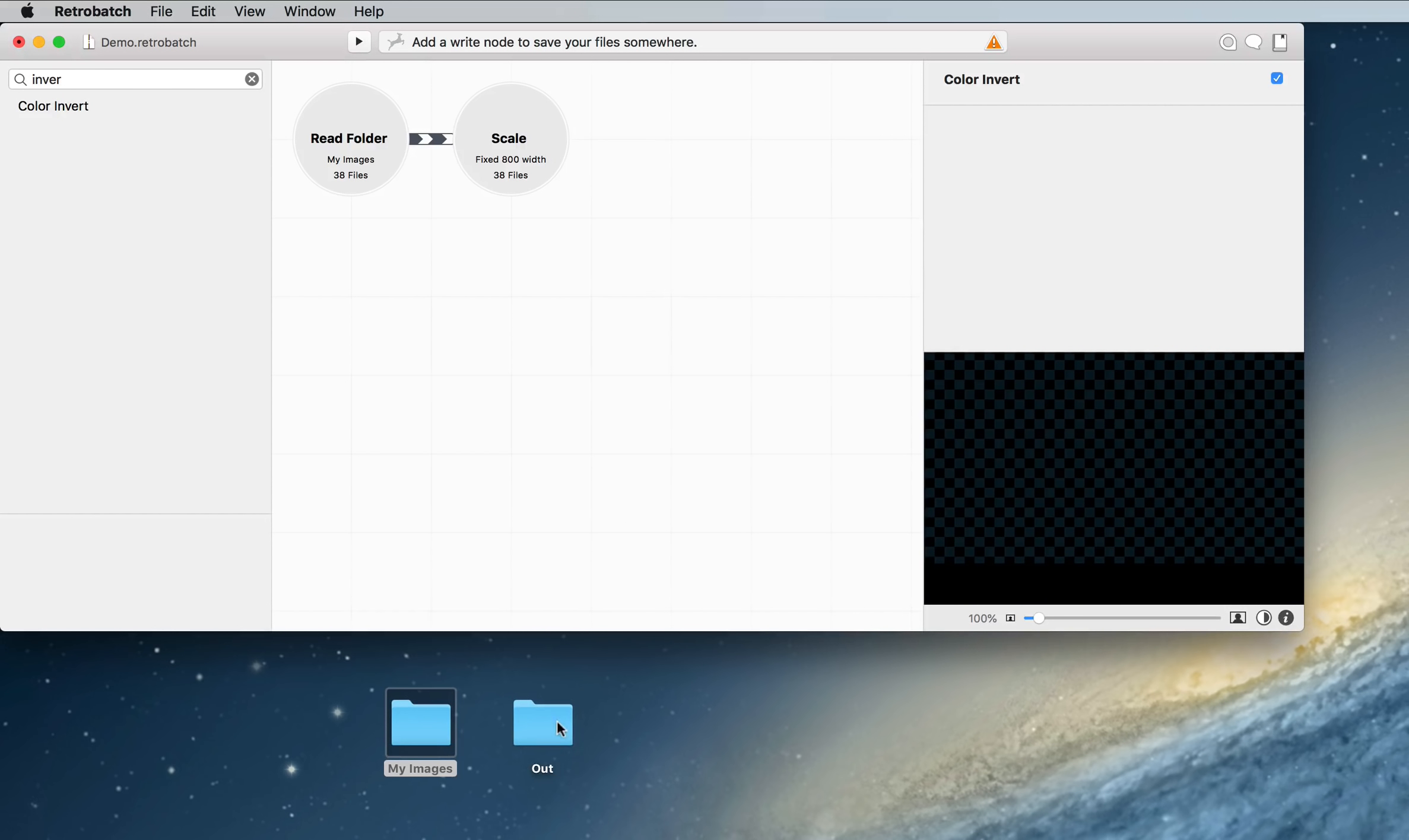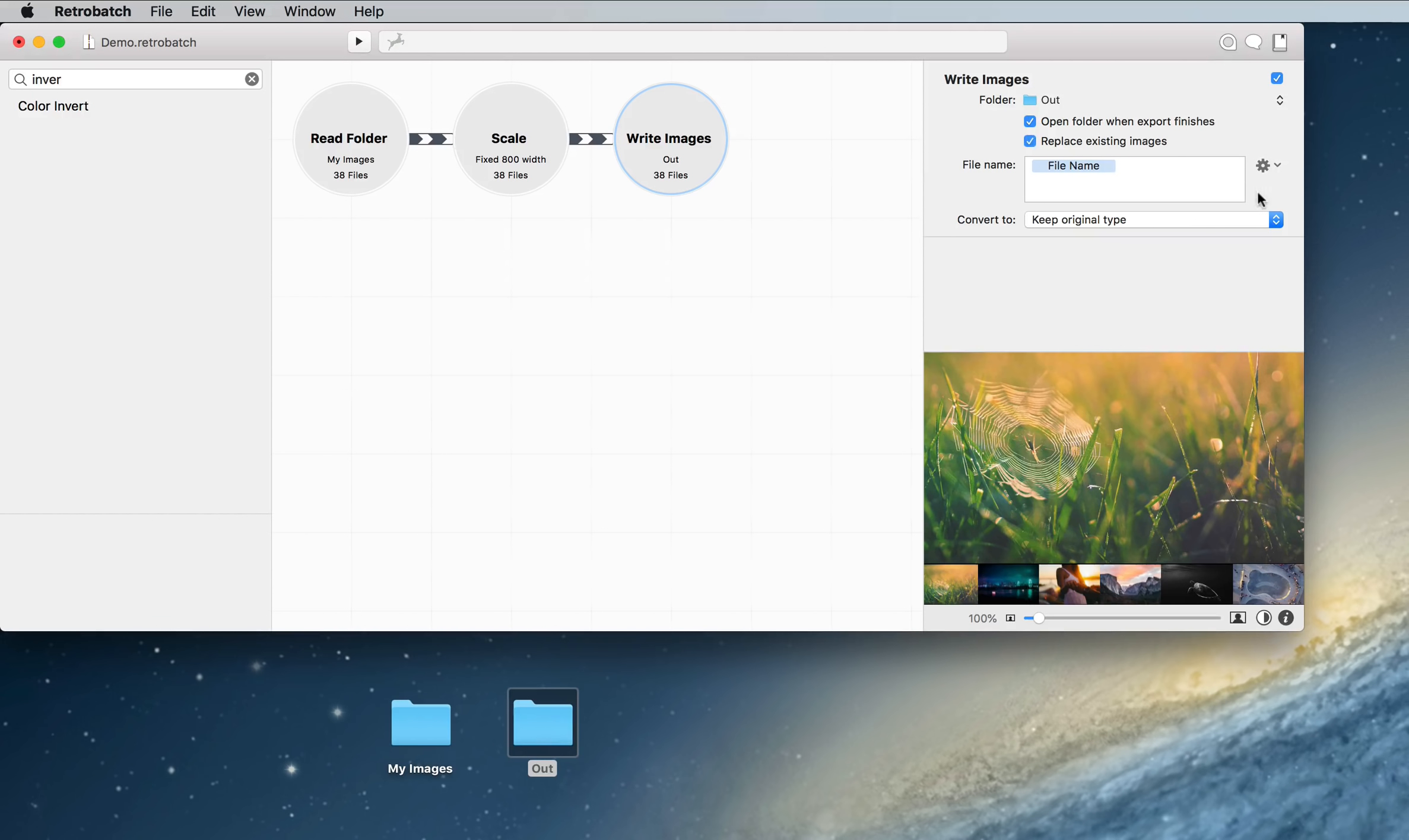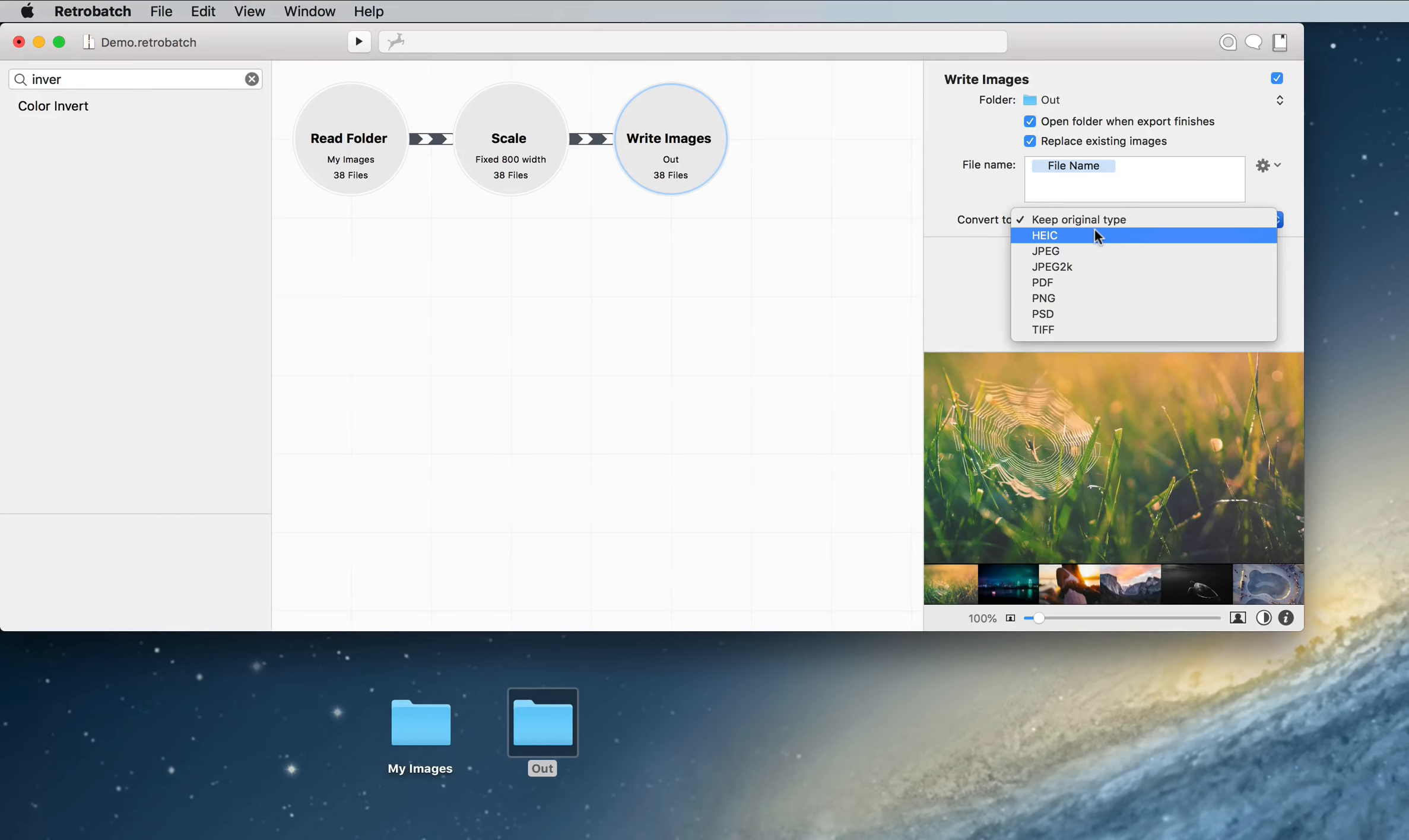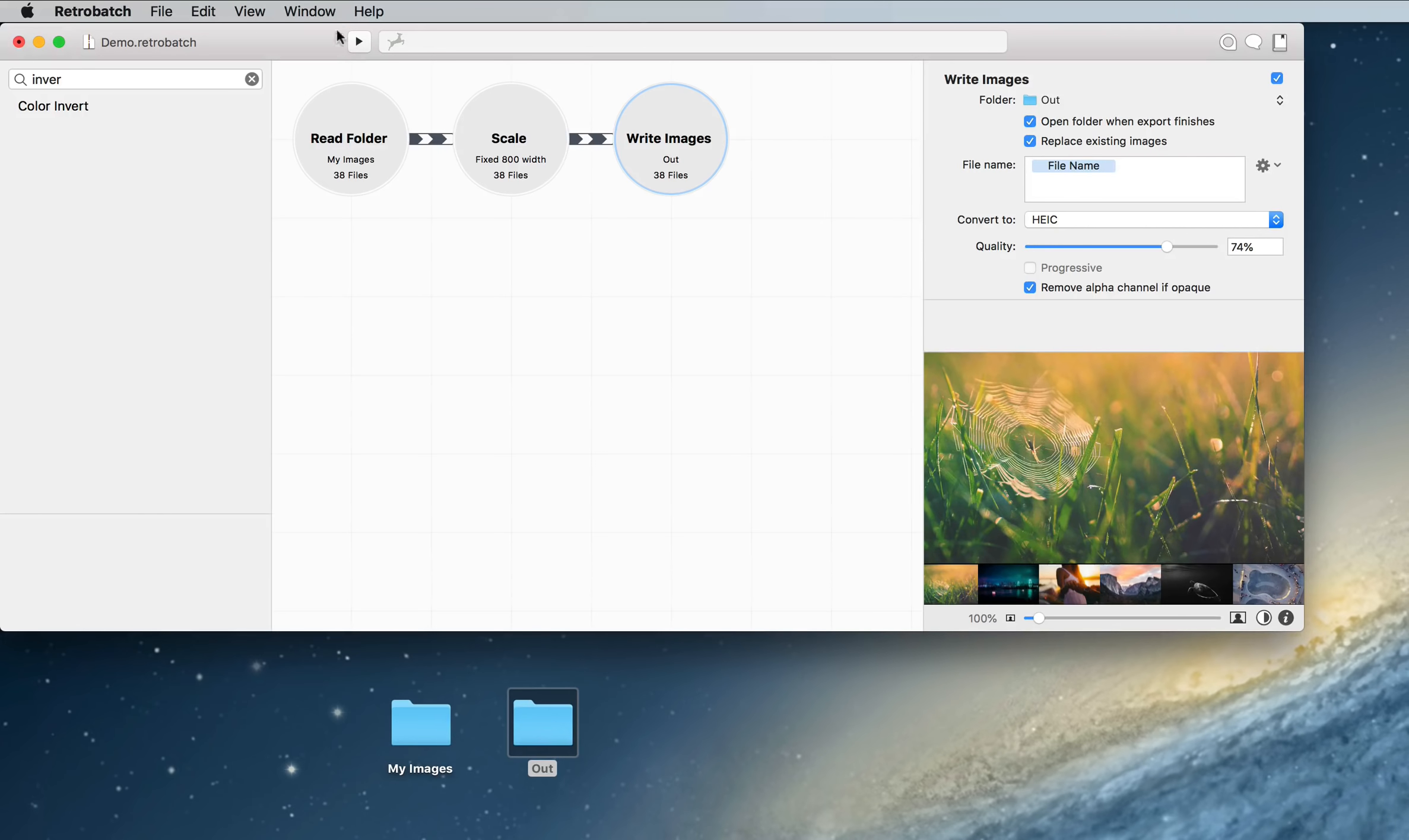What we actually want to do is write out our folder of images, and we're going to replace all the existing images, and just for the heck of it, we're going to convert it to Apple's new format called HEIC, and we're going to go ahead and run those.